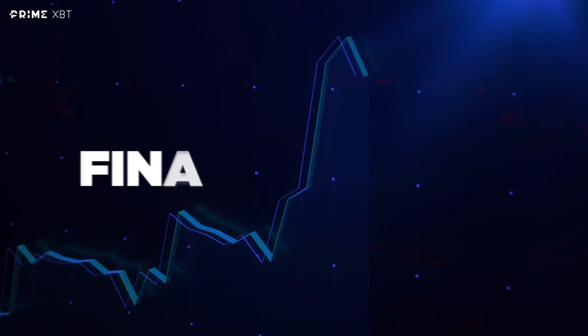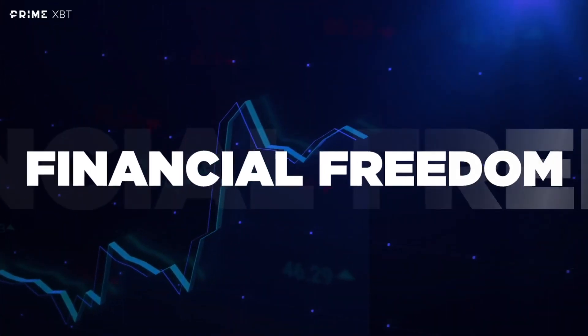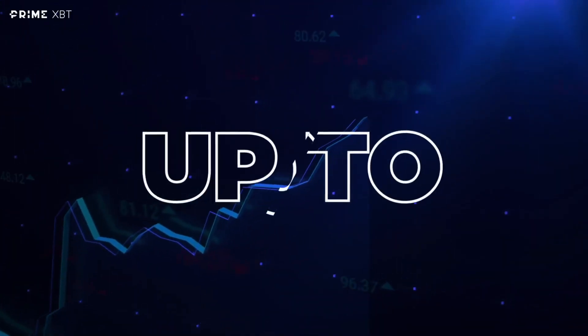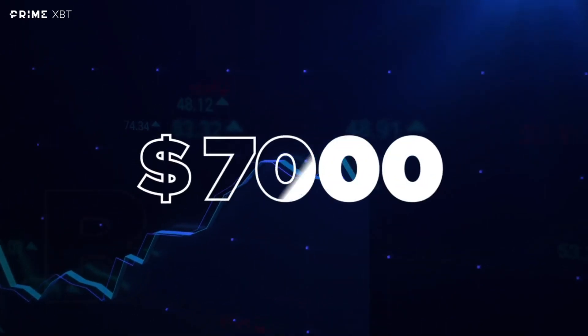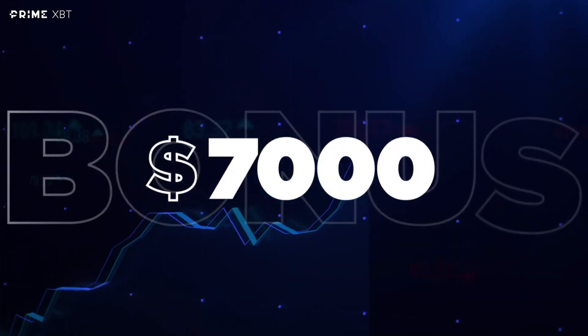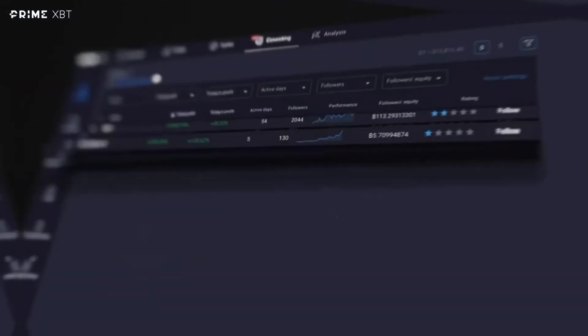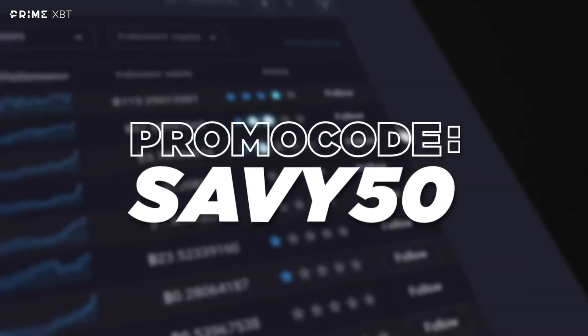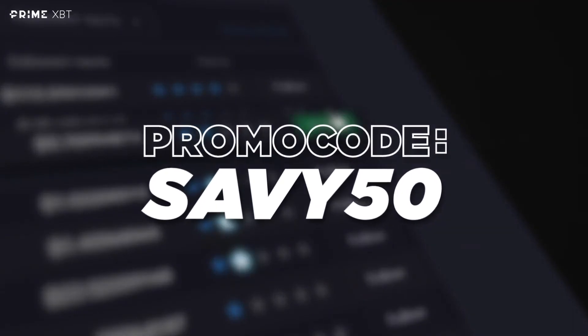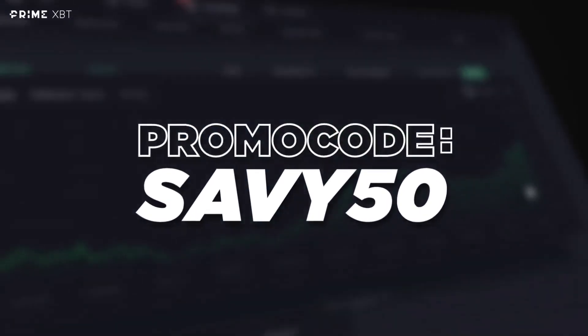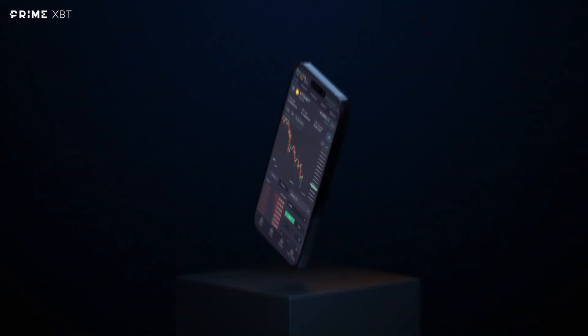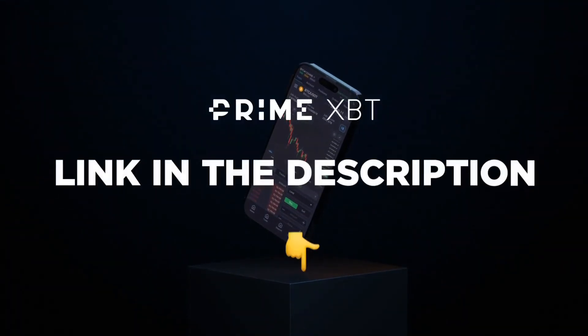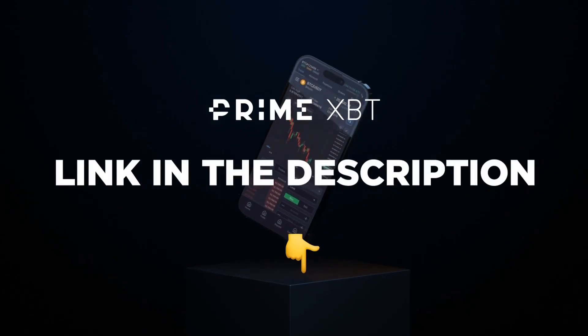Begin your path to financial freedom. Gain up to a $7,000 bonus on us. Register and use promo code. Deposit and enjoy a 7% bonus. Available now. Link in the description.